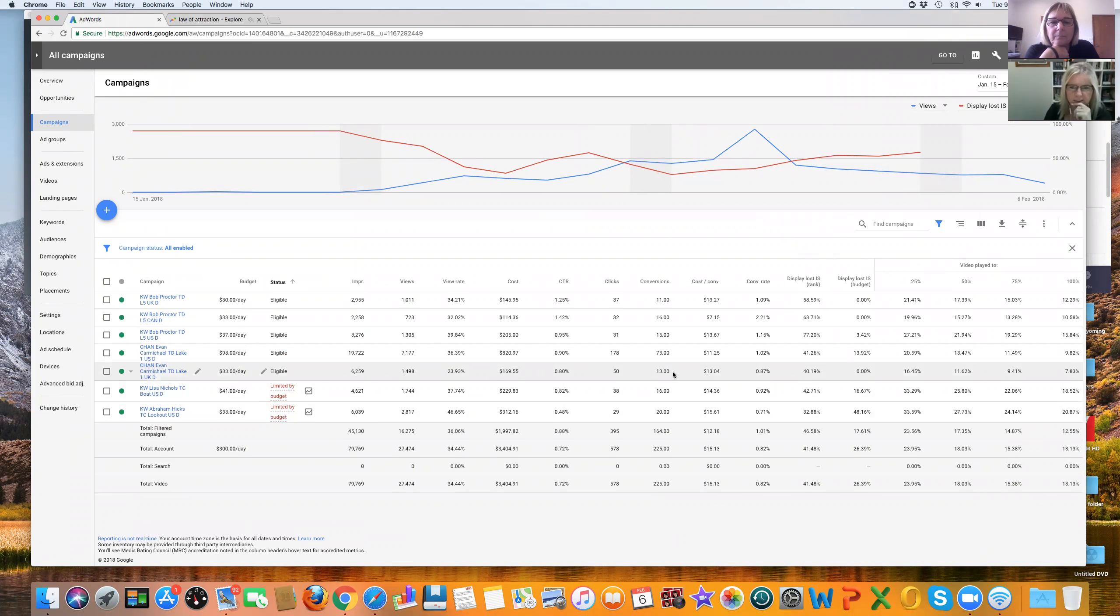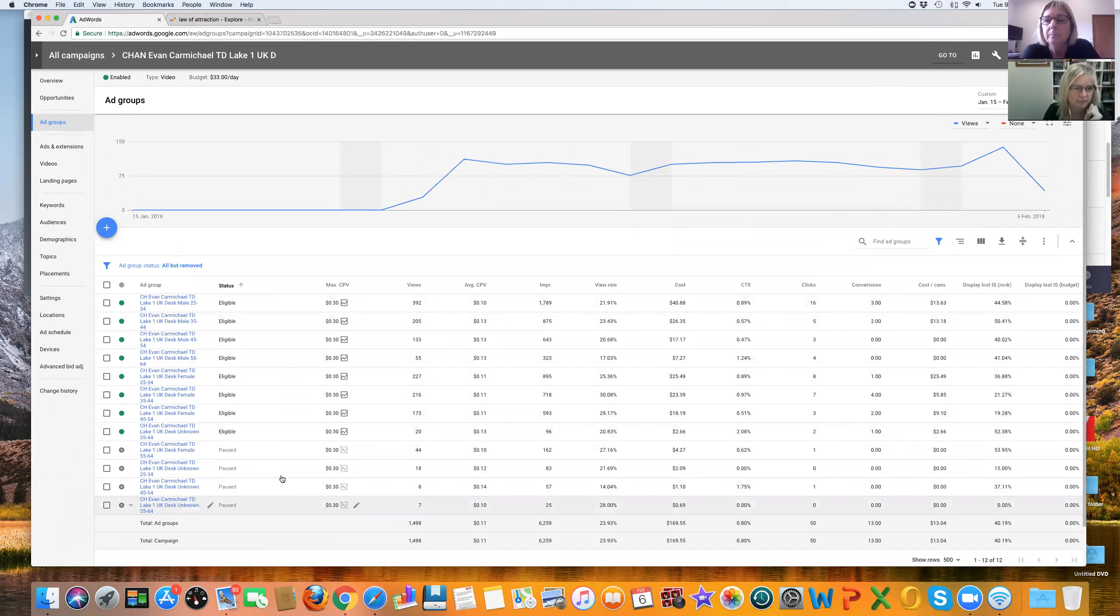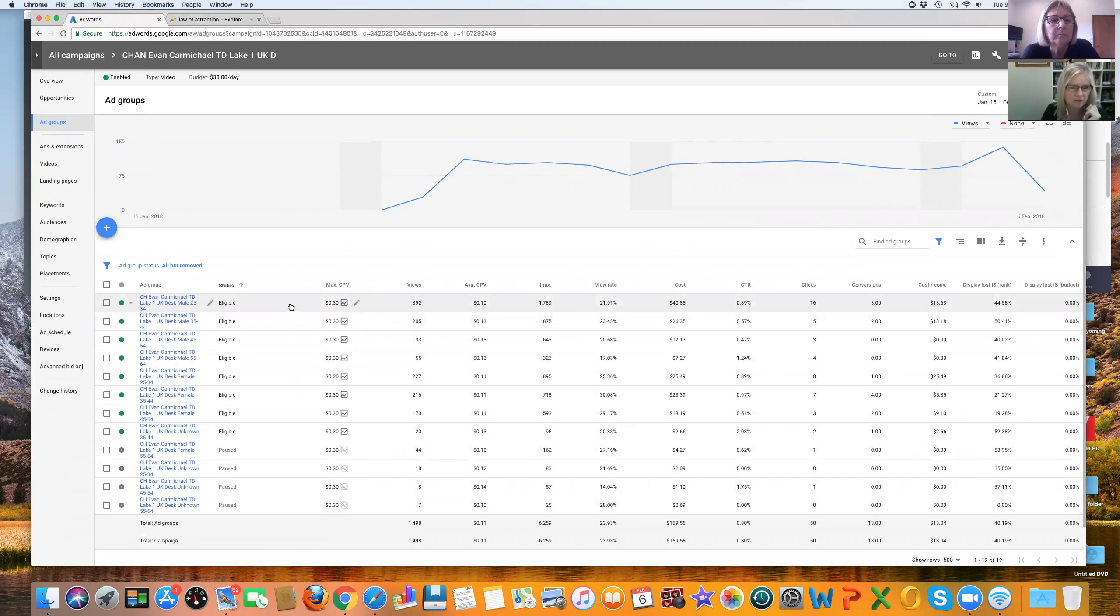And what we can do is go ahead and lower the CPV on this. Or even I think just look at the ad groups right now and see what's performing and what's not because we haven't paused any of these. And we could do a little bit more of pausing some of these ad groups. Yeah.